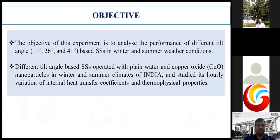The objective of my work is to experimentally analyze the performance of different tilt angle based solar stills in winter and summer weather conditions. Different tilt angle based solar stills operate with plain water and copper oxide nanoparticles in winter and summer climate of India, studying the hourly variation of internal heat transfer coefficient and thermophysical properties.